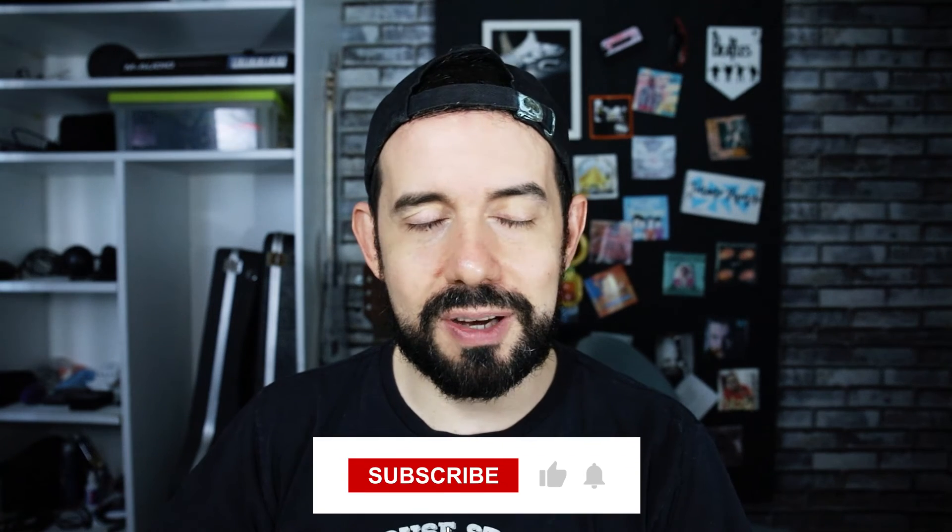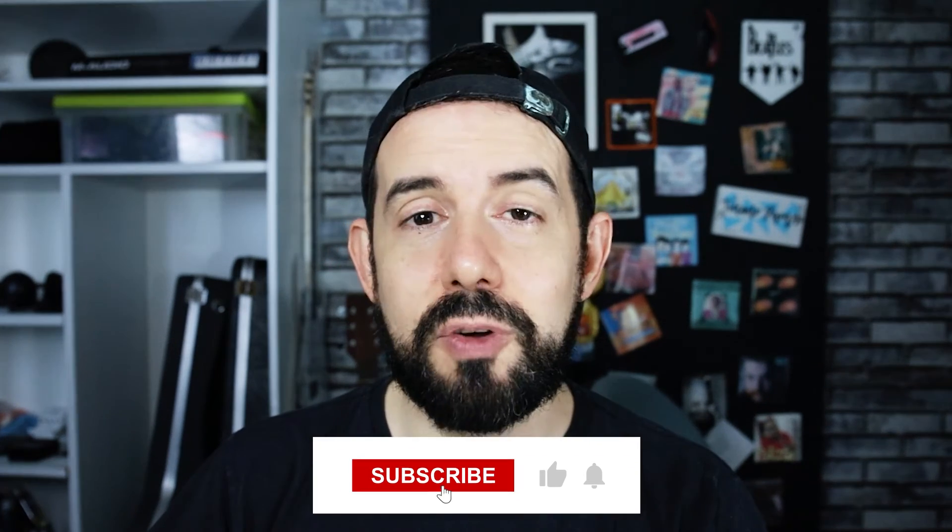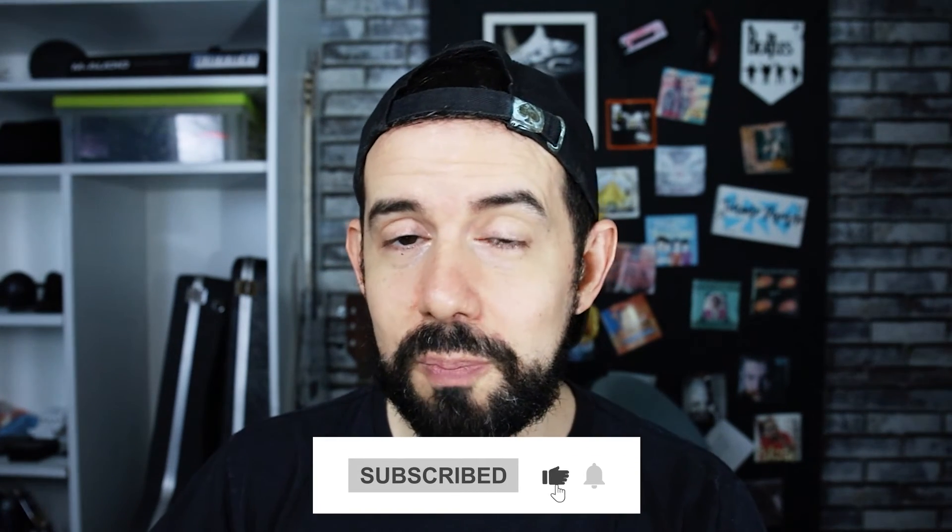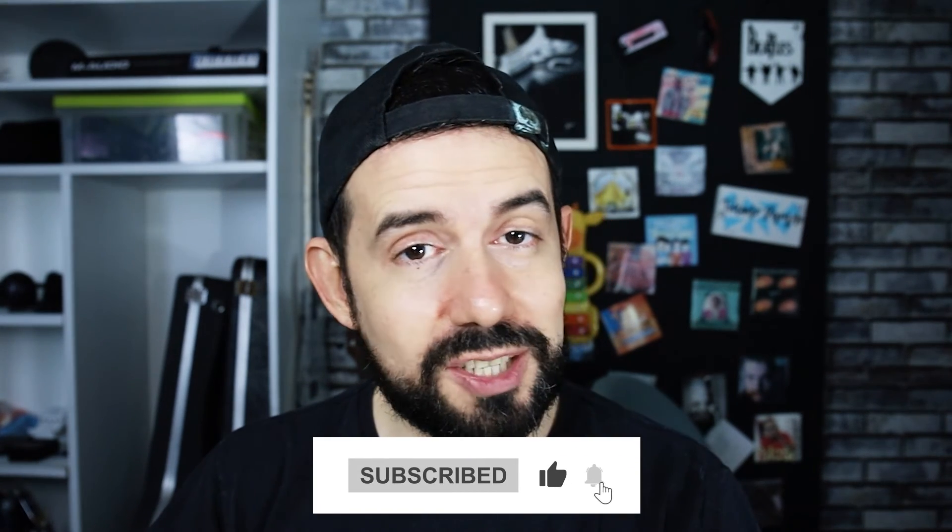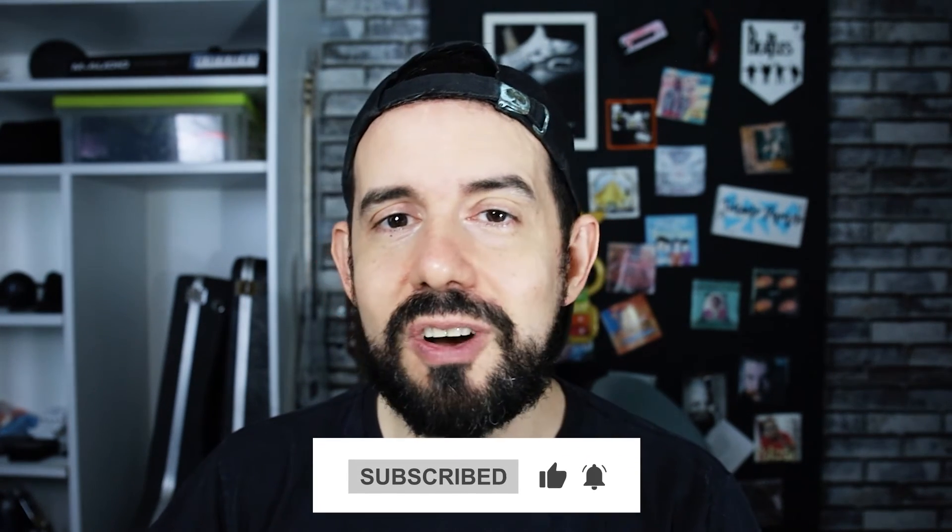And that's how you can add a background to your canvas in CapCut for PC. If you like this tutorial, please subscribe to my channel to get new content every week. See ya!